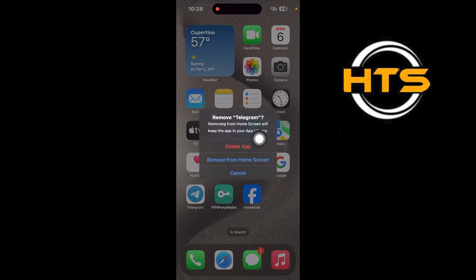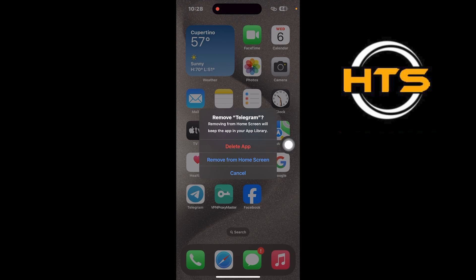Finally, tap on the Delete app to confirm. This will delete the Telegram app from your iPhone.